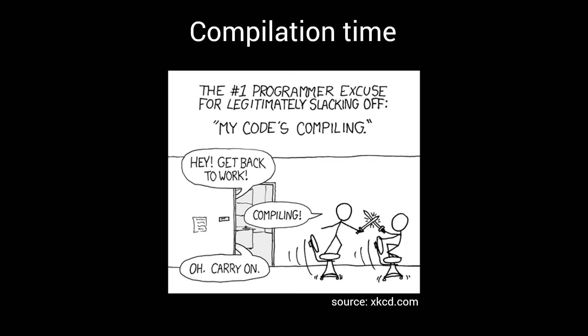Compilation time. One of the big frustrations when working with big C++ projects. And as you might have noticed if you've been playing around with the techniques introduced in the previous episodes, metaprogramming, and the heavy use of templates that comes with it, tends to blow up compilation times even more.